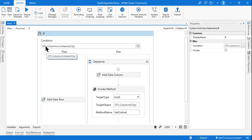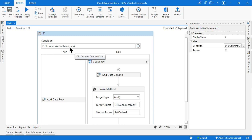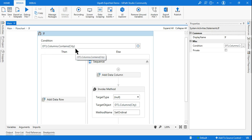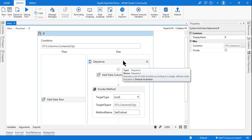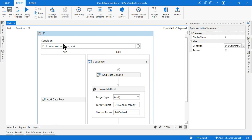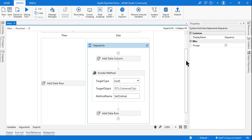In the IF activity, the condition is: dt1.Columns.Contains(city). Here dt1 is the data table which currently has Name and Salary columns. The variable 'city' holds whatever city name the user entered, for example 'New York'. So it is asking: does dt1 have a column called 'New York'? For the very first time the answer is No, so it goes to the Else branch. If the city is already there it comes to the True branch; if not, it goes to Else.